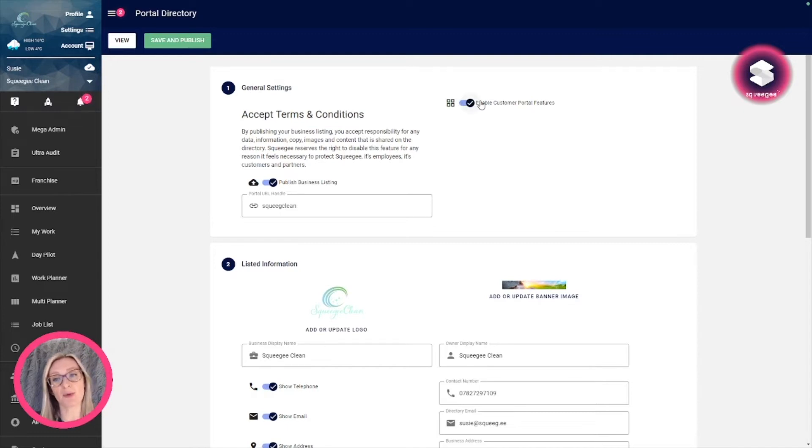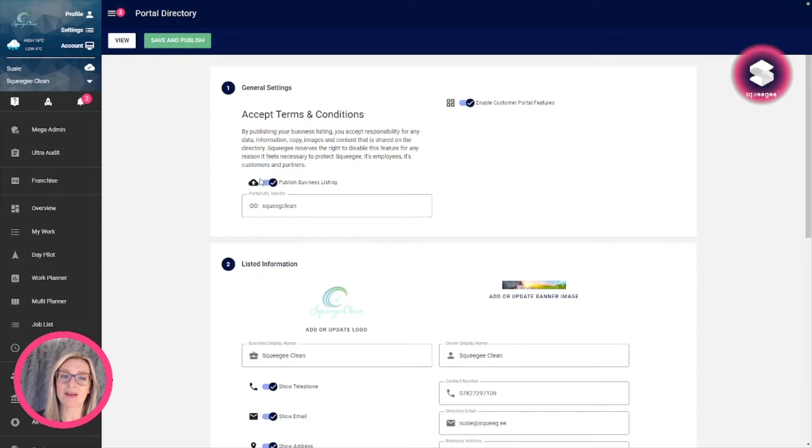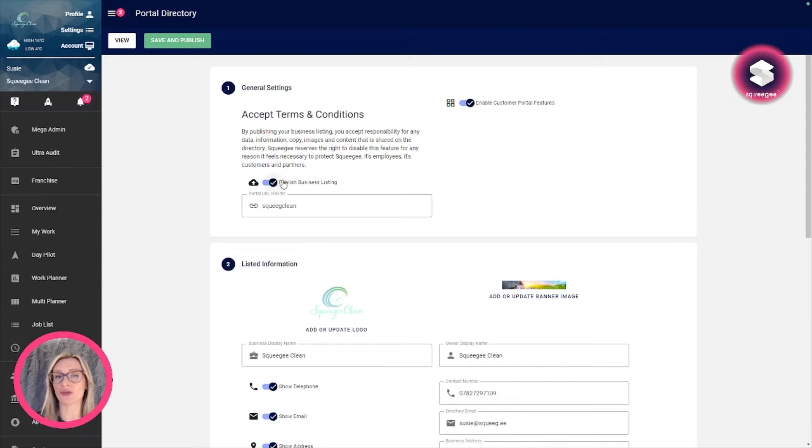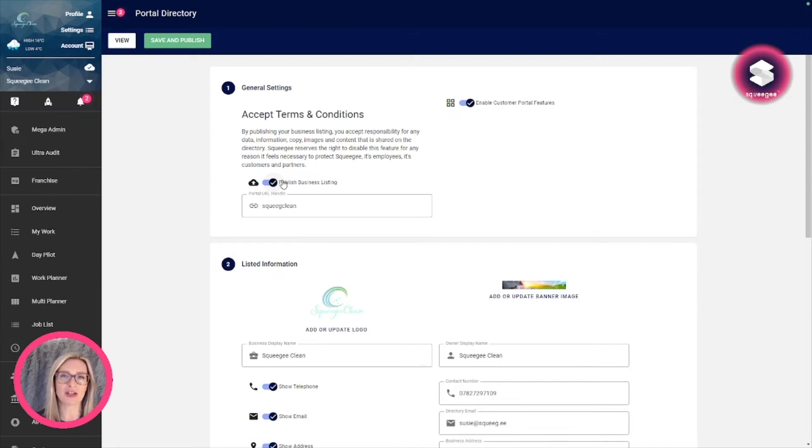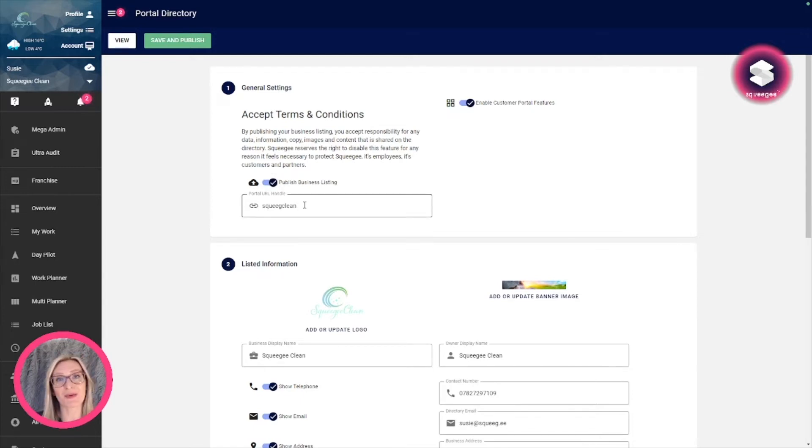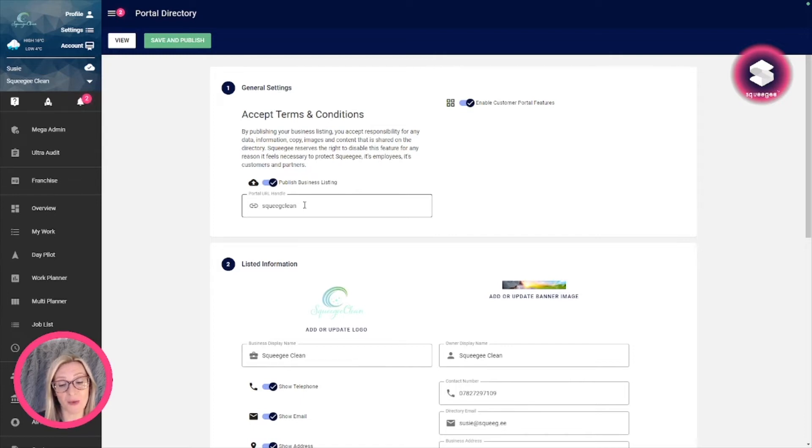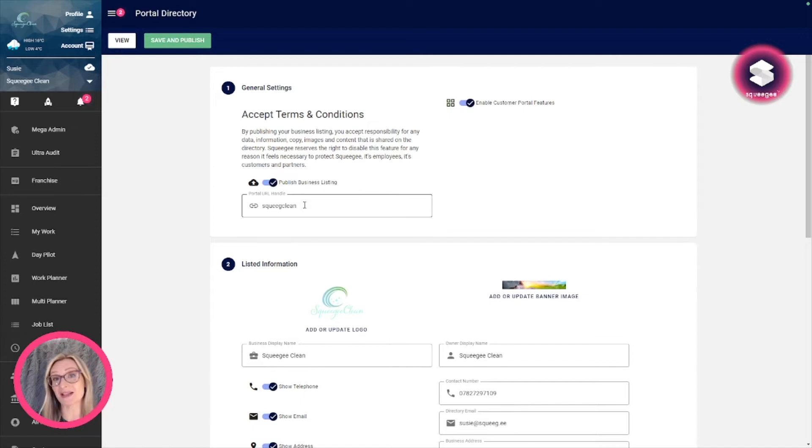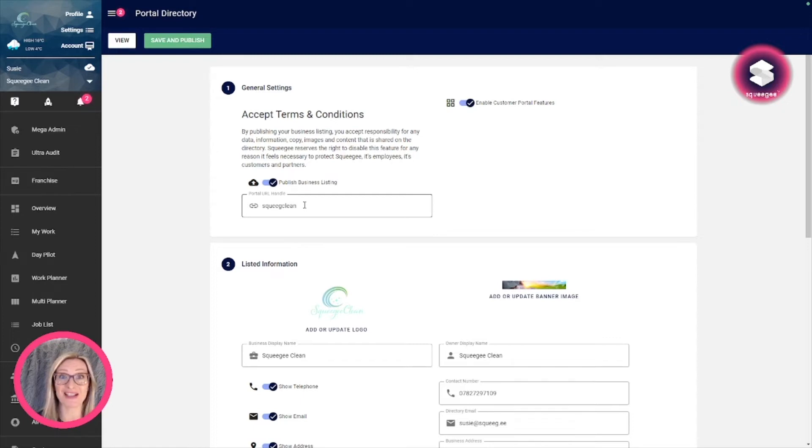The first section is general settings. All you want to do here is enable customer portal features, choose a URL handle, and then publish the business listings. Be aware that anything you're publishing on there, you've got to accept full responsibility for, so make sure that all your images aren't in breach of copyright. Act quickly if you want to get a really good URL handle to go on squeegee slash portal slash your business name, especially if your business name isn't unique across the country or the globe.